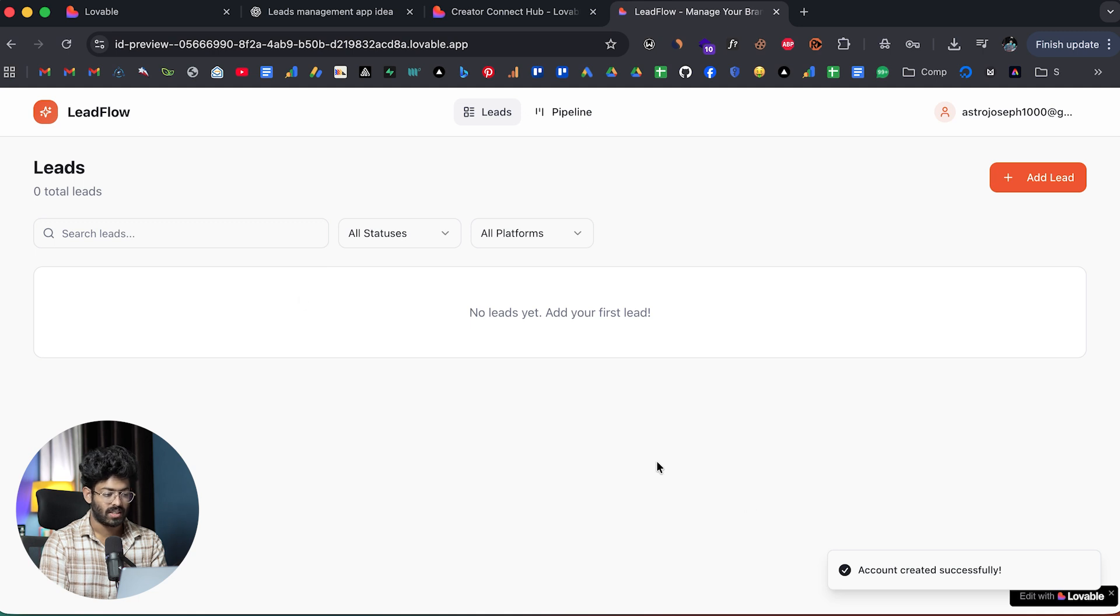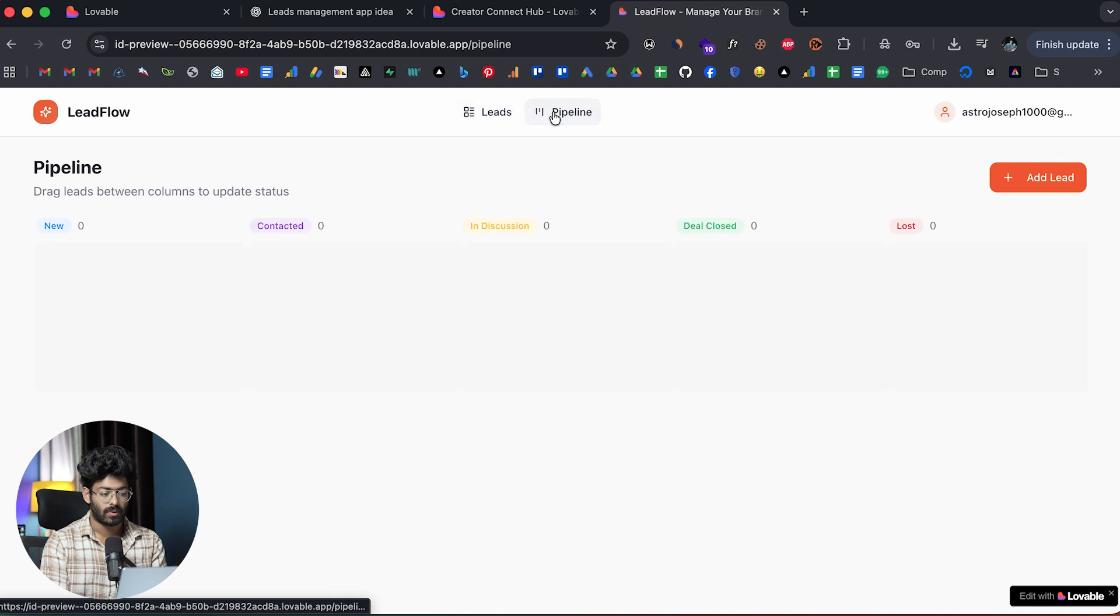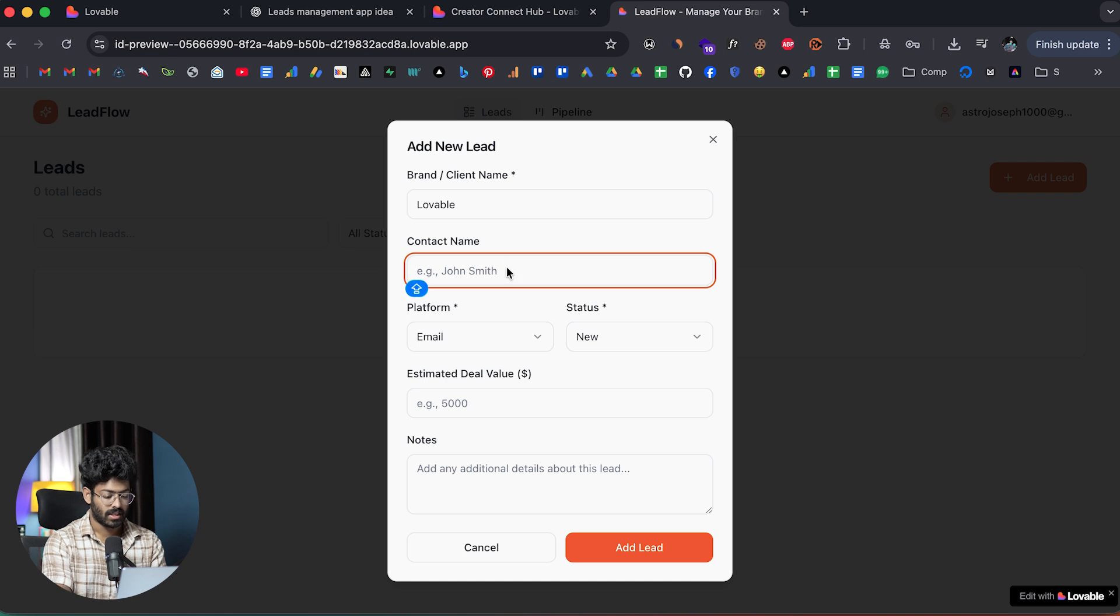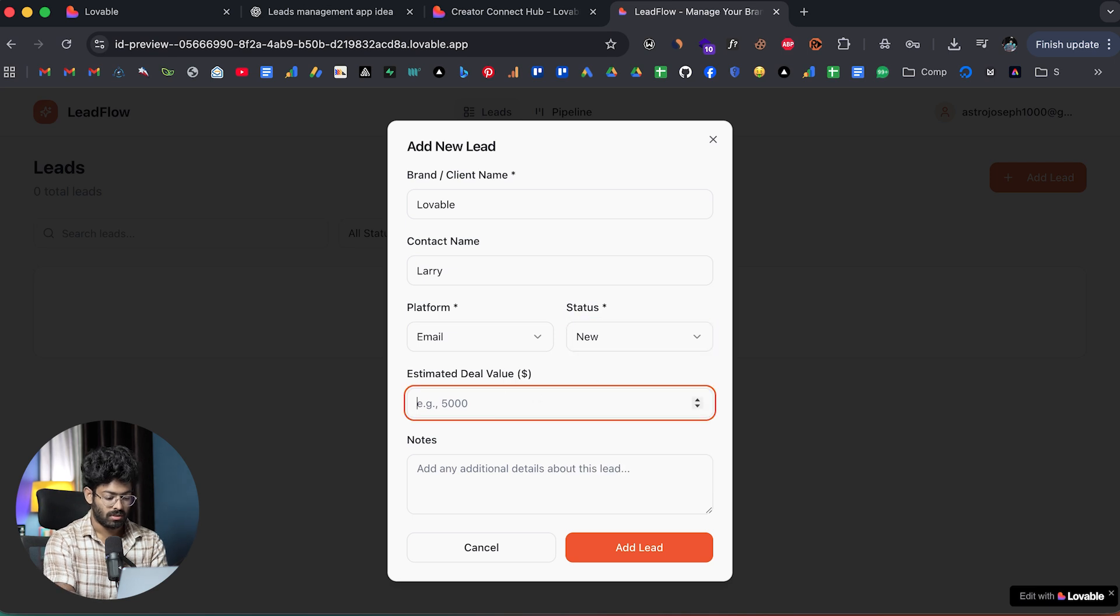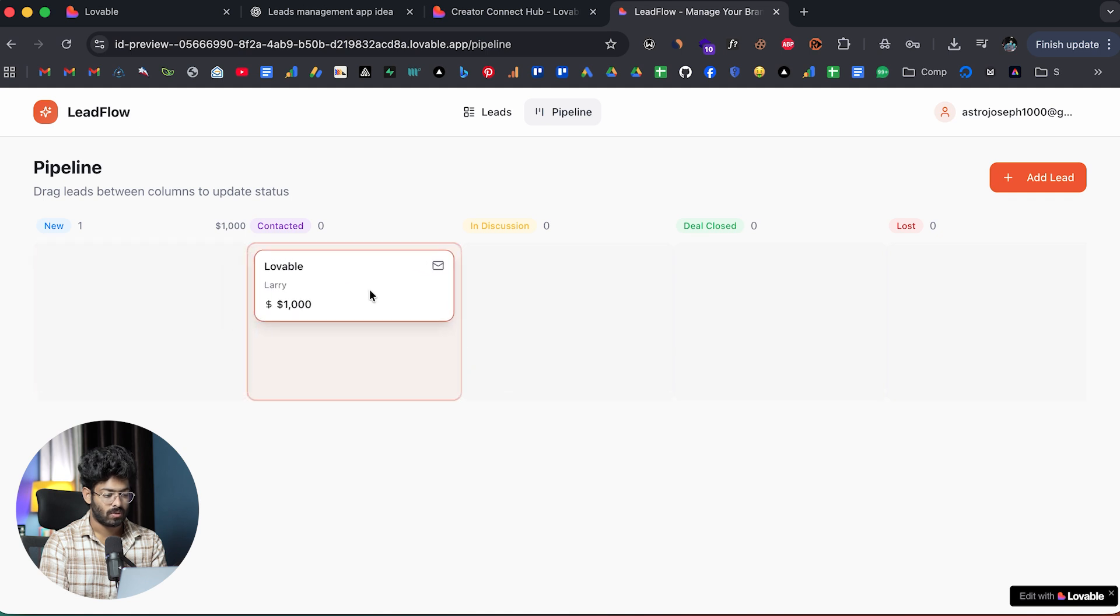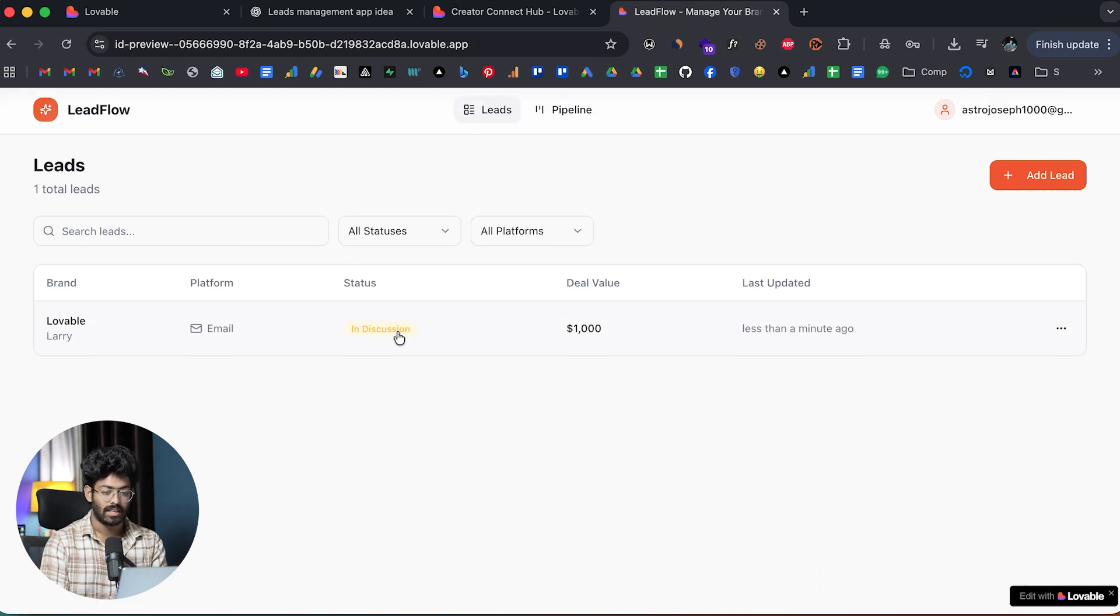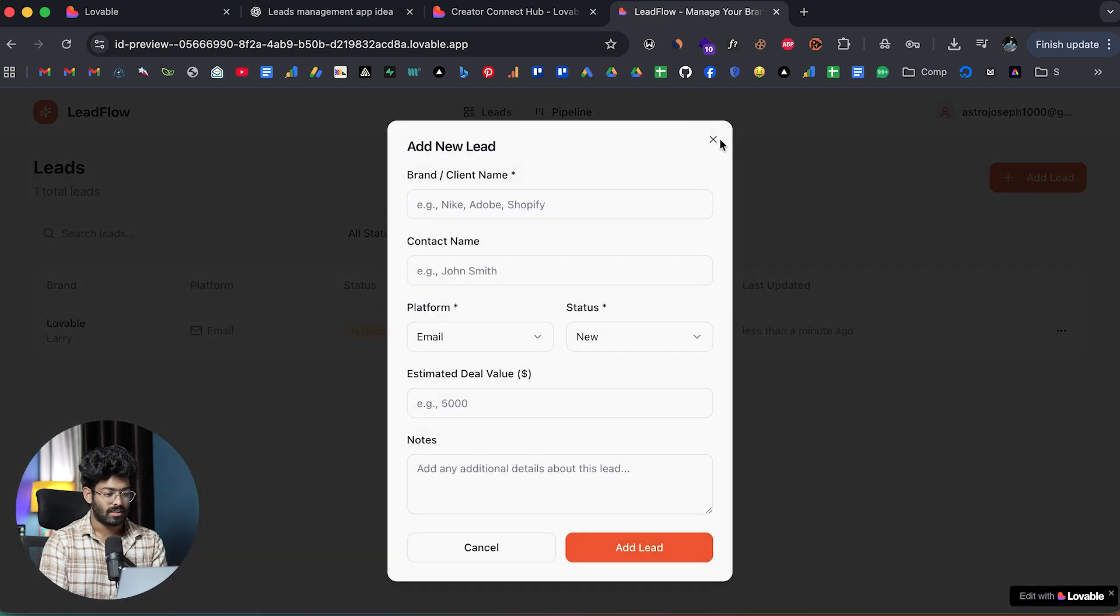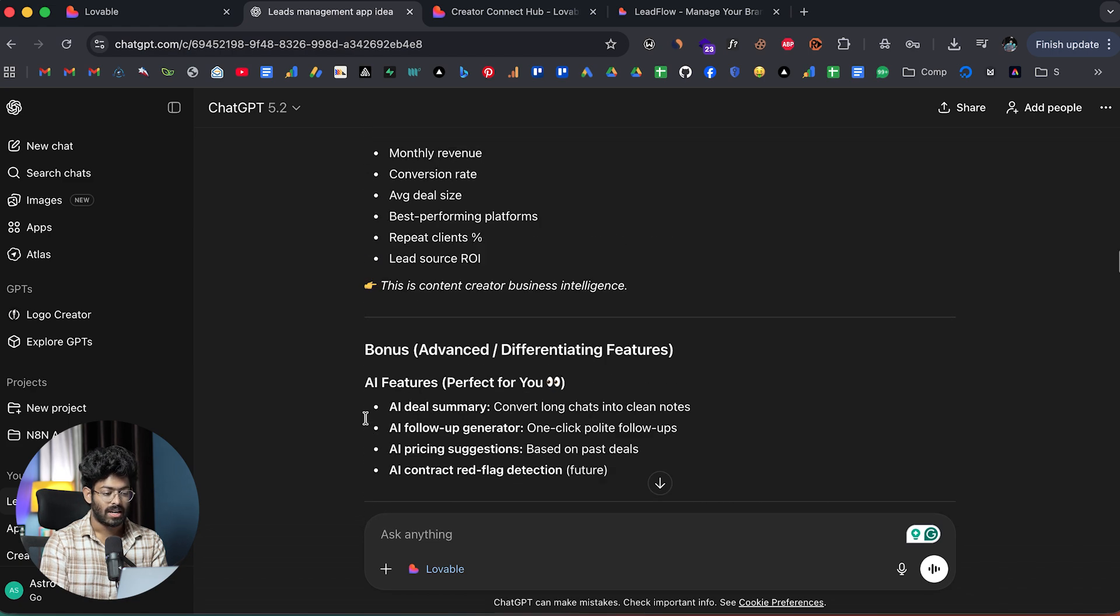This right here is the app that I was able to generate using Lovable inside of ChatGPT. We only wanted like two different tools right now. The first is the leads and the second one is pipeline. I can first add a lead. For example, let's say Lovable itself. Contact name, let's say lorry. Platform, let's say email. New. Let's keep it as 1000. Add lead. There you go. The lead is now added. If I go to pipeline, I can find the same in here. If needed, I can move it around. All of that actually works. Here we have that Kanban boot style section to update the status.